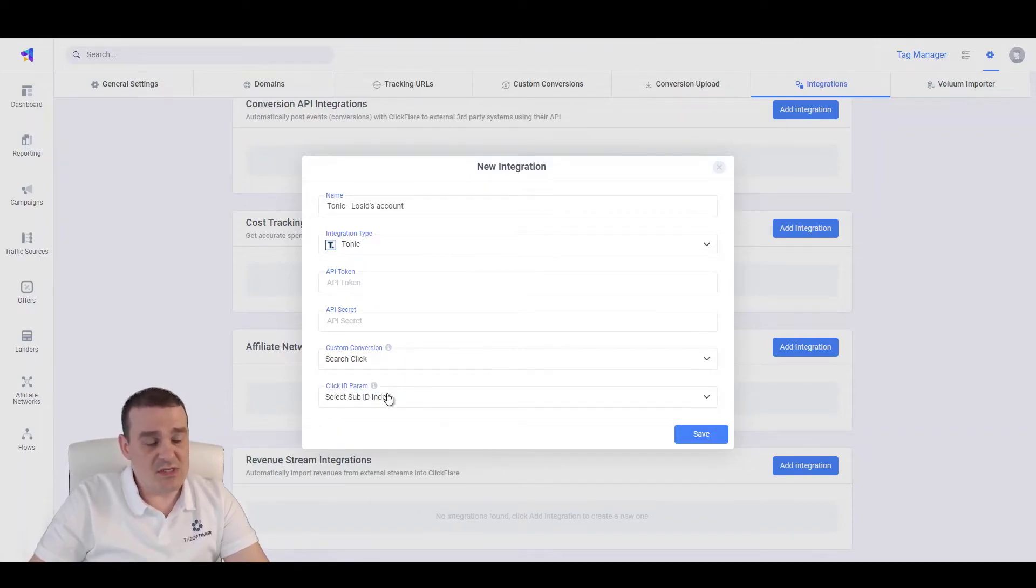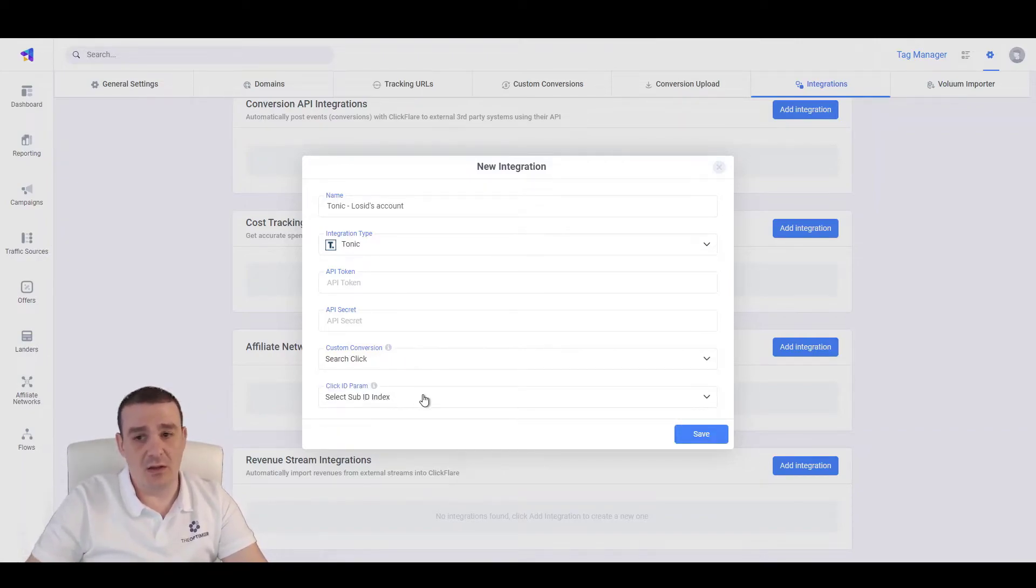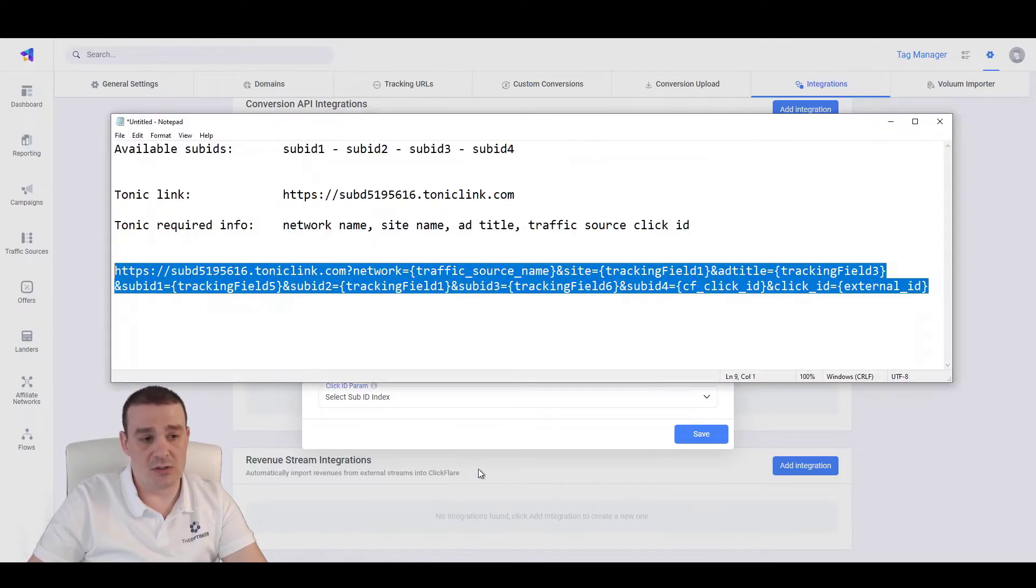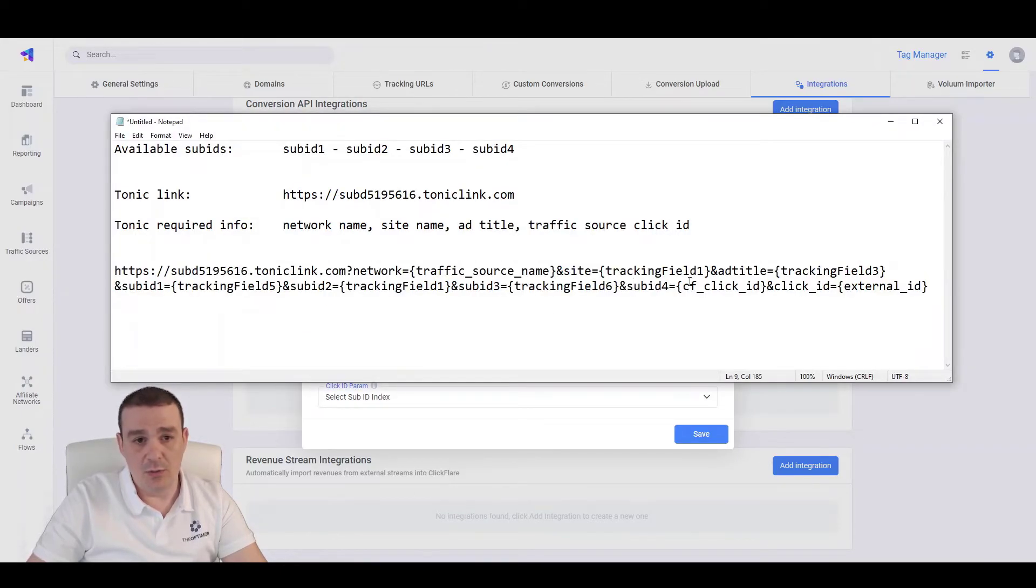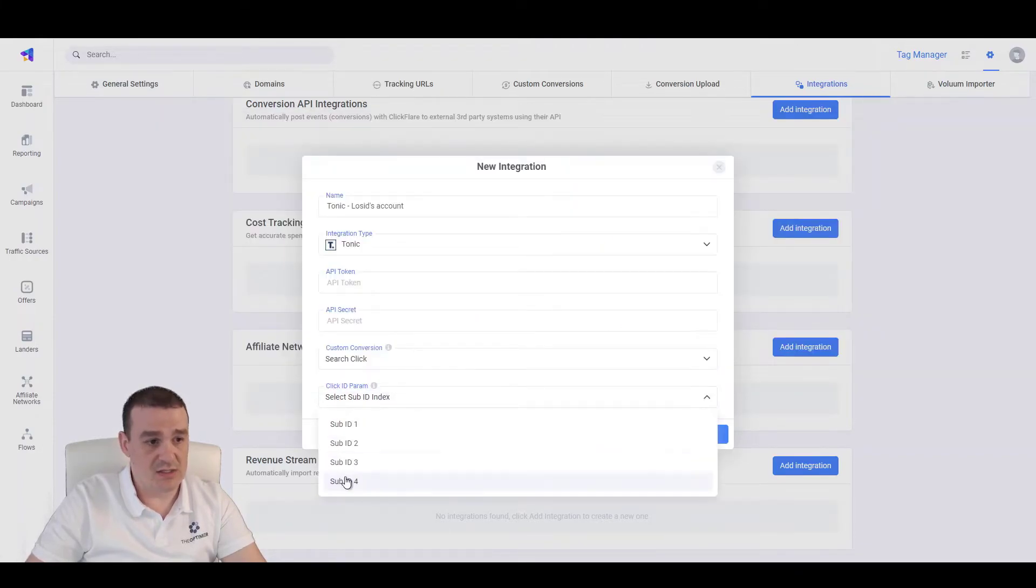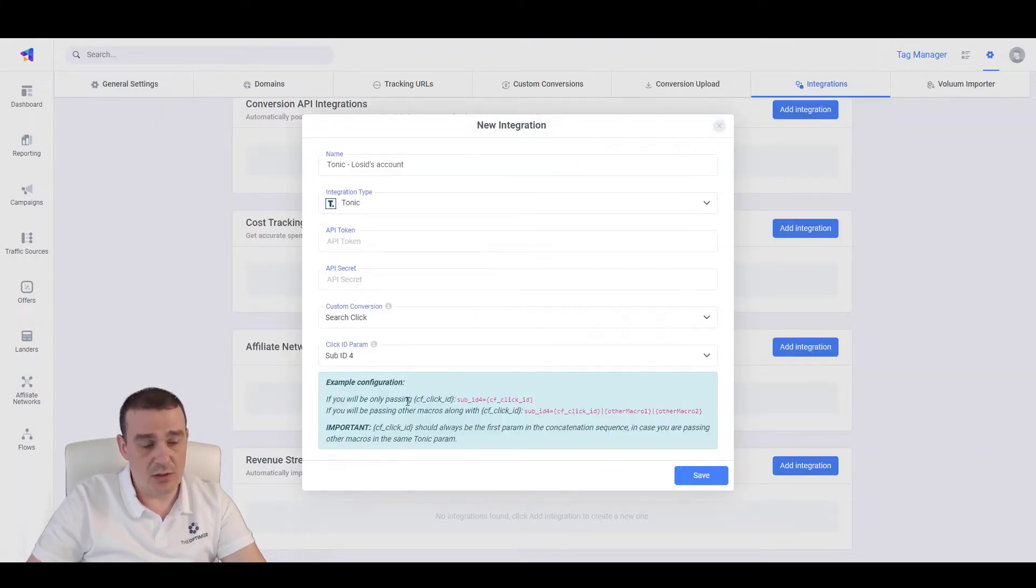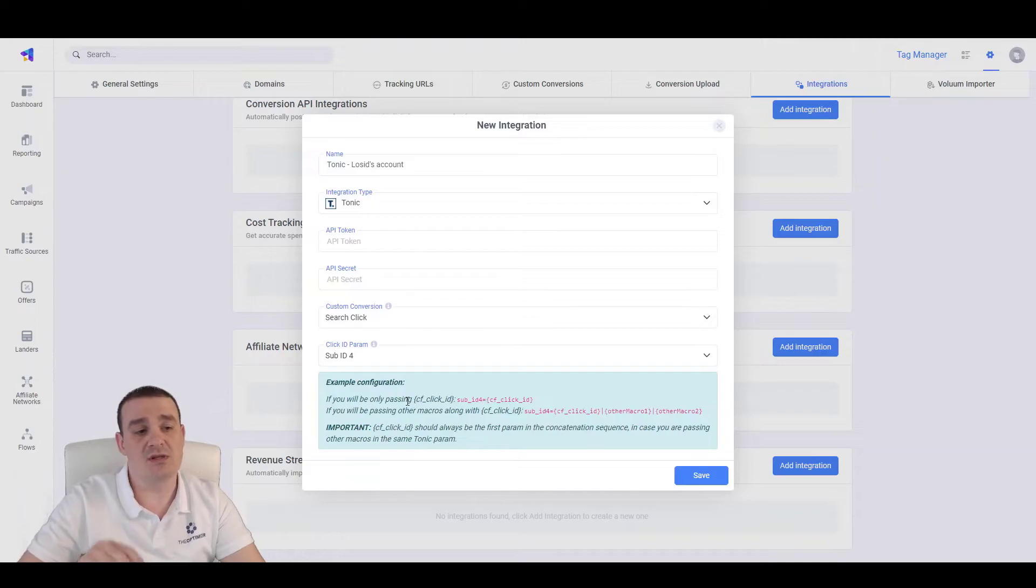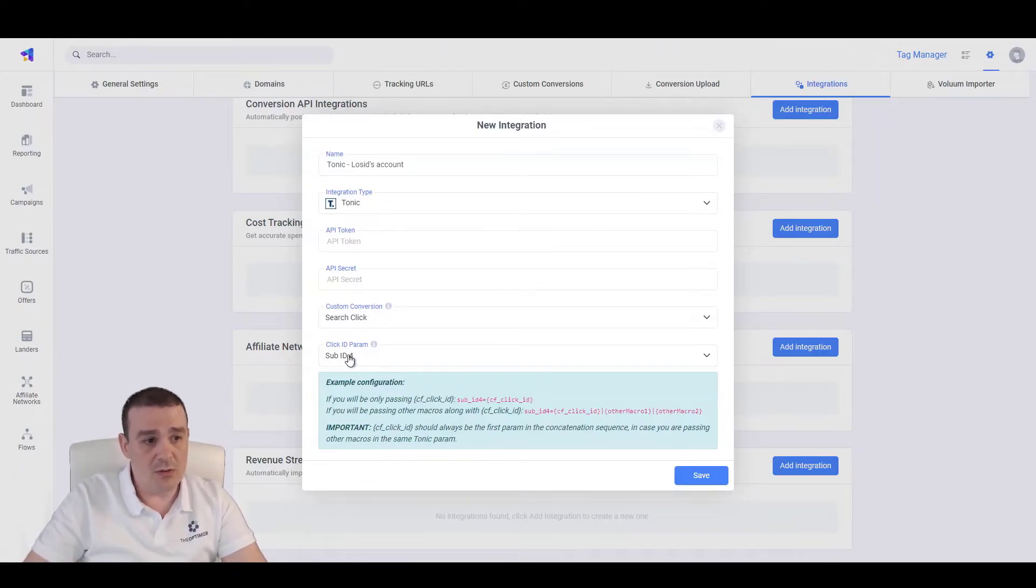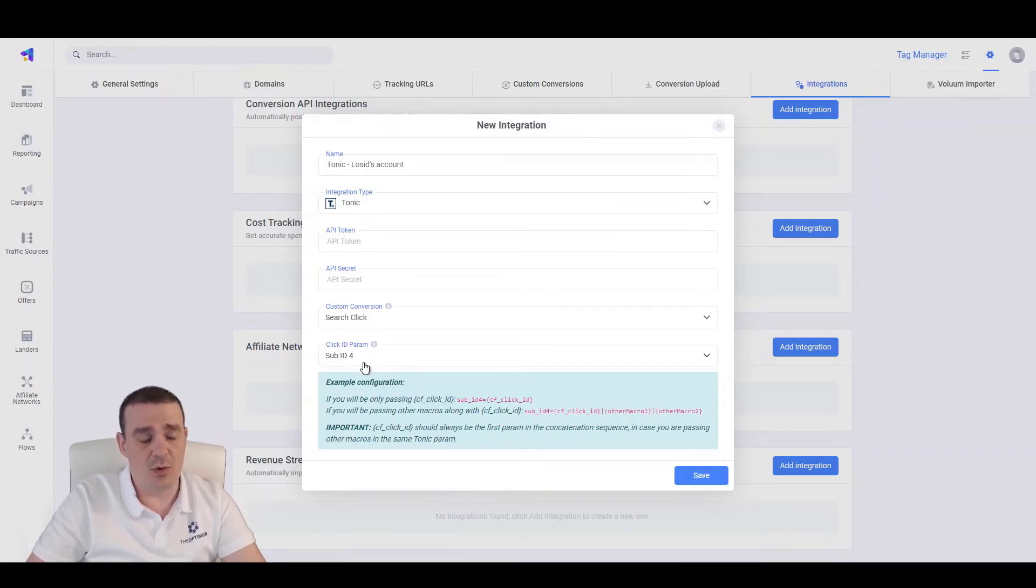And let's specify where we are passing the click ID to our Tonic. So, here we are passing the click ID on sub ID 4 and we will need to specify sub ID 4 here. In case we are passing it on another sub ID, let's say sub ID 1, 2 or 3, we will need to specify the sub ID where we are passing this information to.